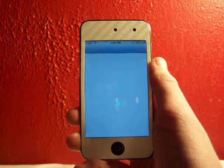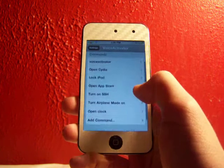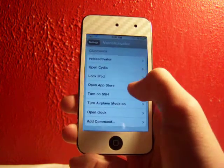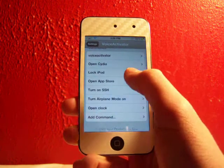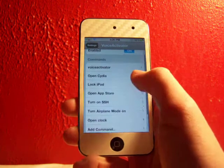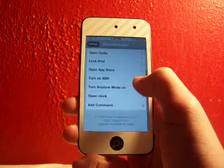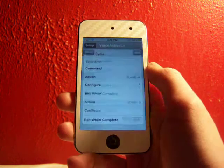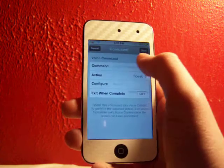It's just simply amazing. There's lots and lots of features you can do. Like I have mine so I can turn on SSH, open the App Store, open Cydia, turn on airplane mode. There's just a bunch of stuff you can do.